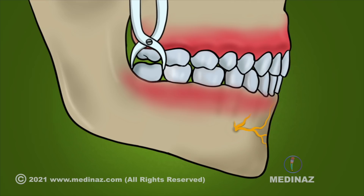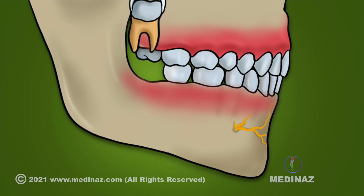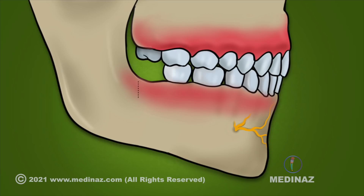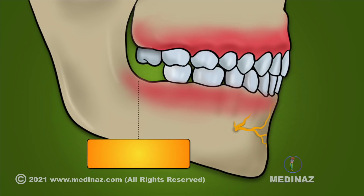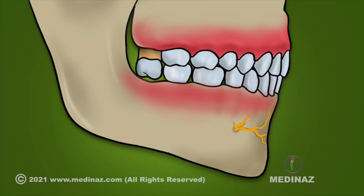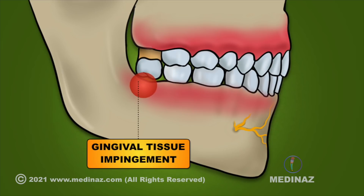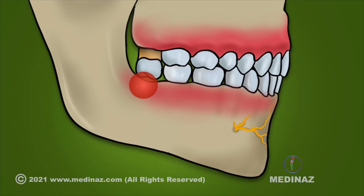If there is an absence of a lower third molar or it has been extracted before, then the erupting or erupted maxillary third molar is unopposed. In such cases, there is a possibility of supraeruption over time. This may cause gingival tissue impingement or a faulty overbite, which may indicate a need for extraction of the maxillary third molar.